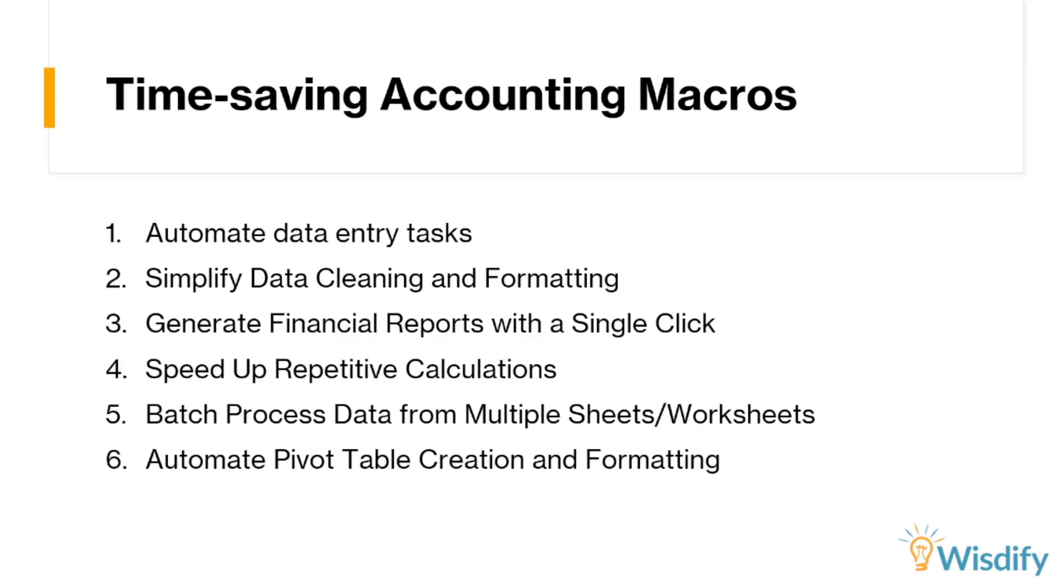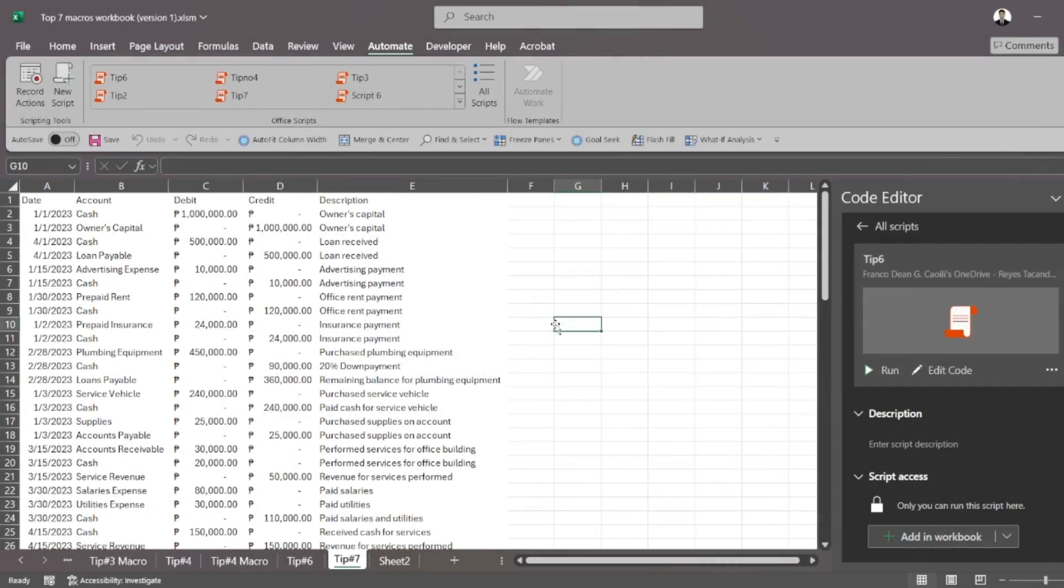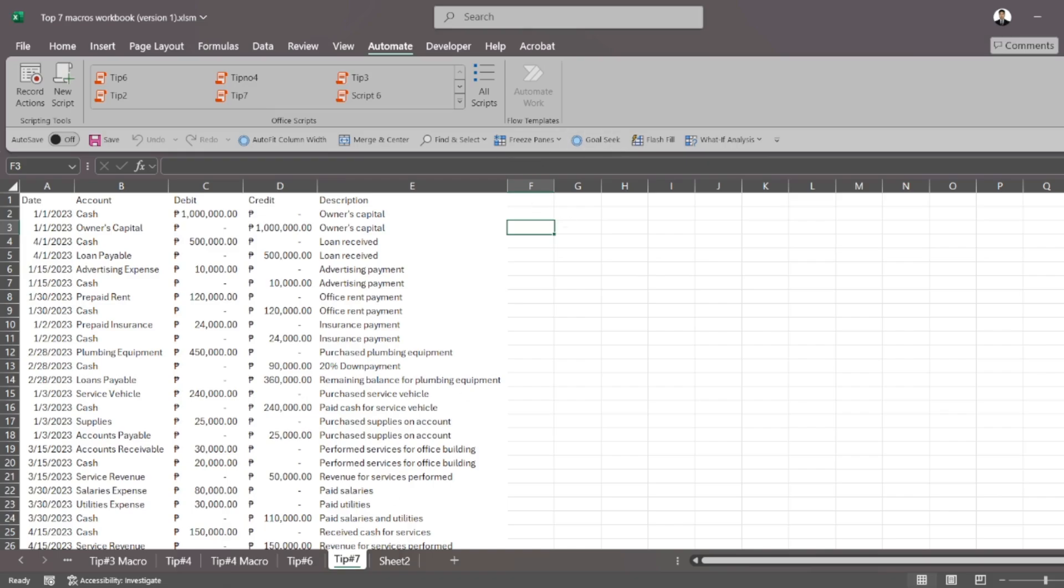And our final tip for you is that you can also use macros to do your testing, to prepare data for audit and compliance checks. Now, this one is really cool. And if you're doing something like an internal audit or something like that, one thing that you might be doing is checking the quality of the data. So, for example,